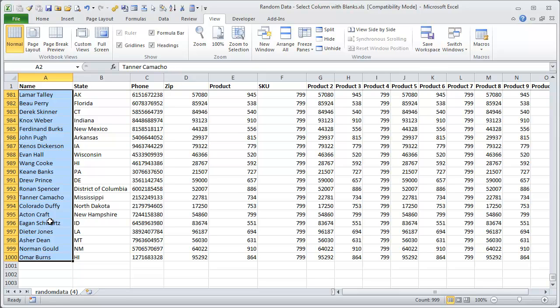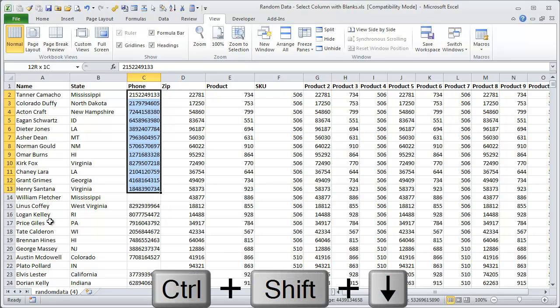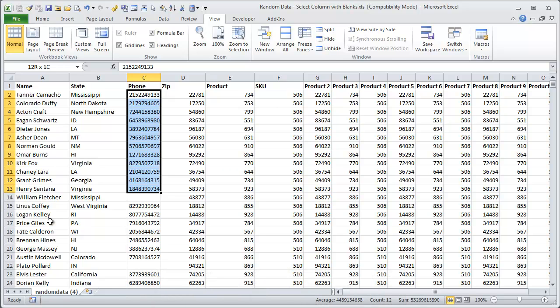However, if the column contains some blank cells, like column C here, if I use Ctrl-Shift and down arrow, it only selects the range down to the first blank cell.